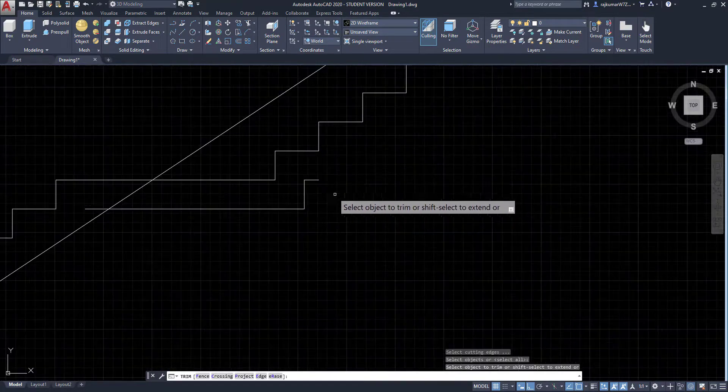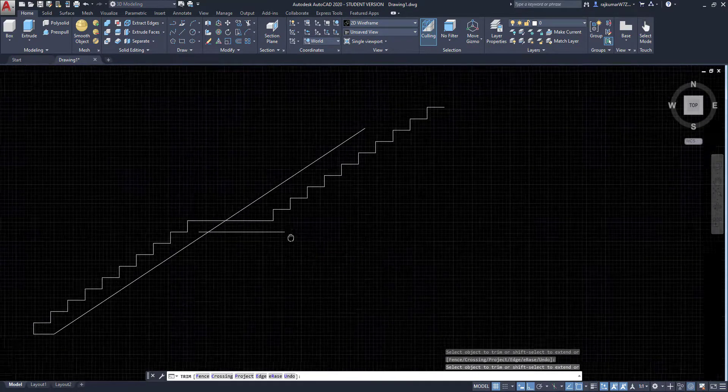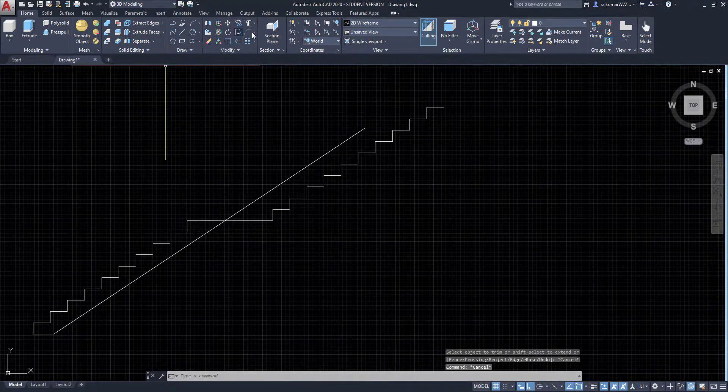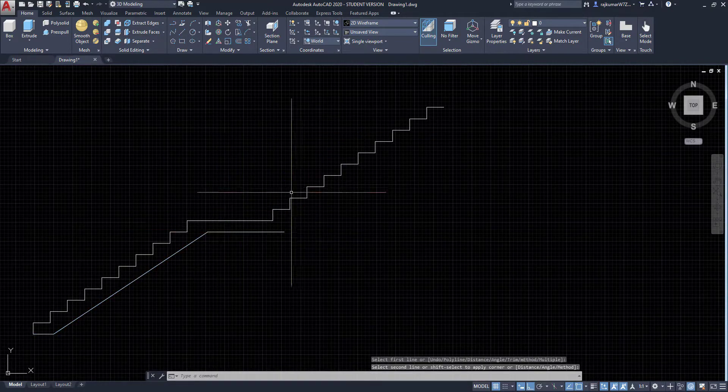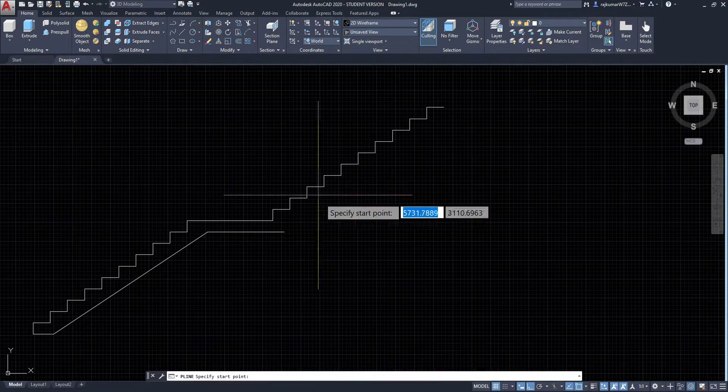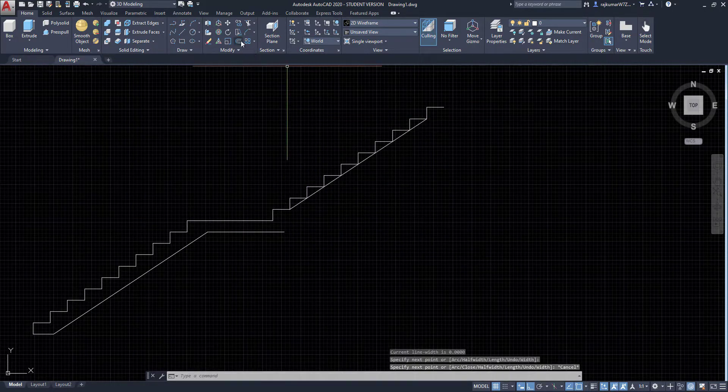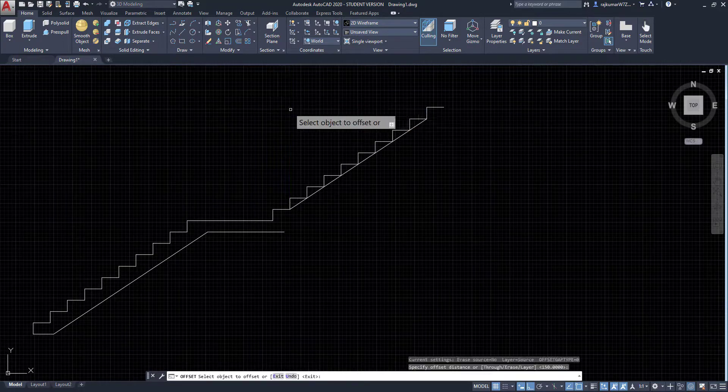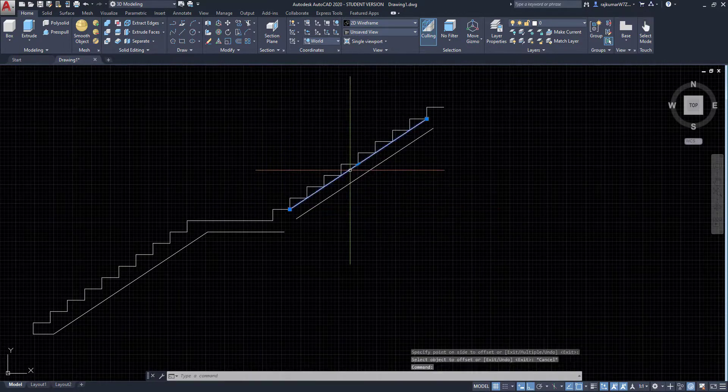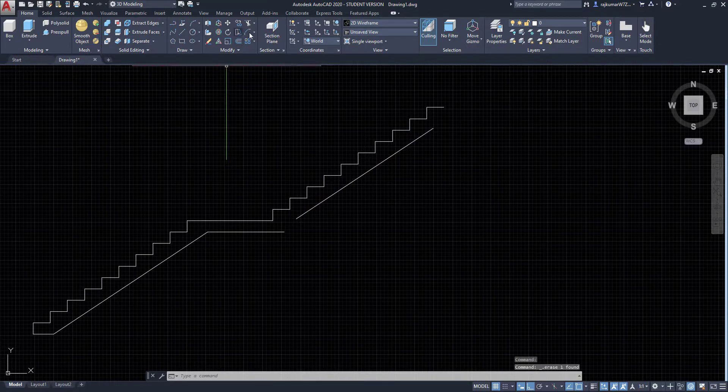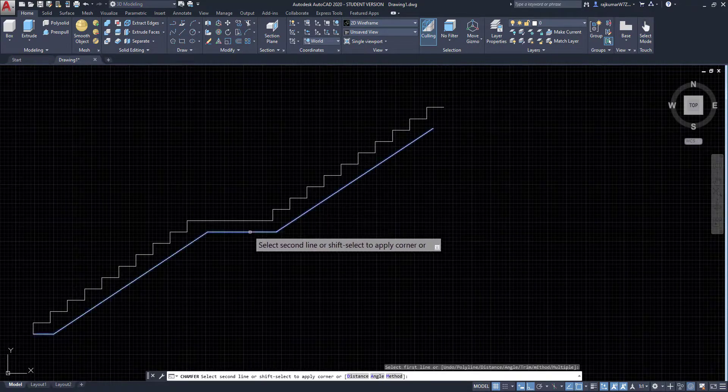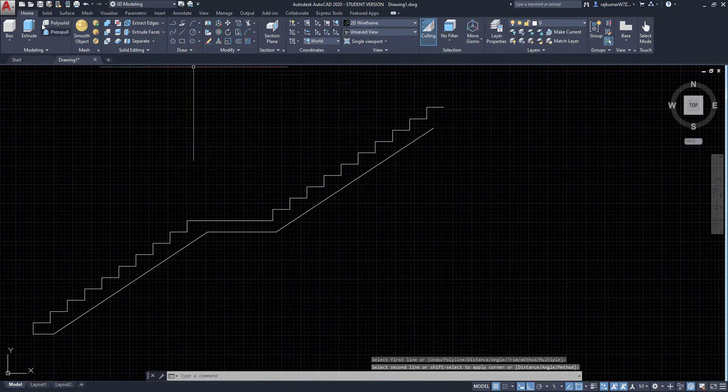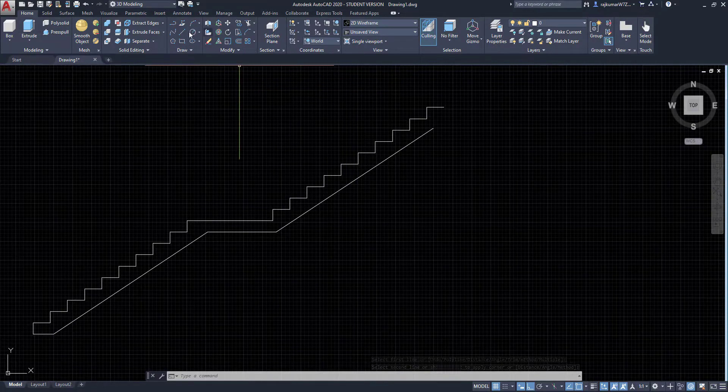I am going to join those lines. So again go to chamfer and pick this point and pick this point. Click on polyline and draw this slope and give the offset as 150. Here I am going to delete this one and again I am going to use chamfer. Here already joined and top landing we have to draw.